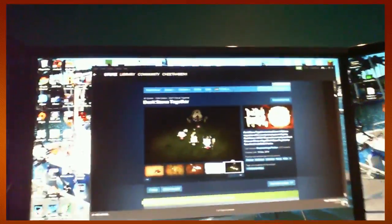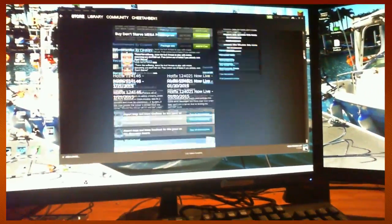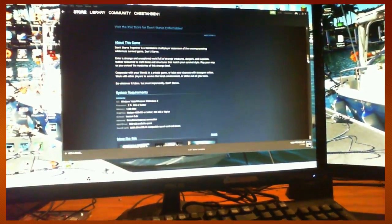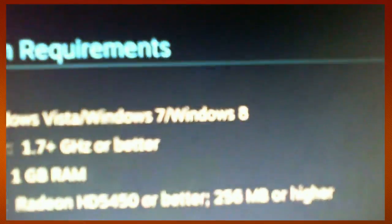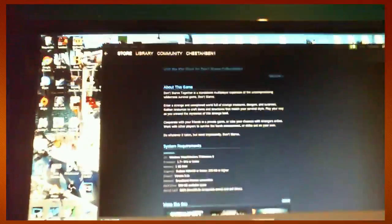And then you go out to a shop that sells computers, and you buy a Windows Vista, Windows 7, or Windows 8. That's what Don't Starve Together requires. You get yourself one of them. I recommend Windows 7.